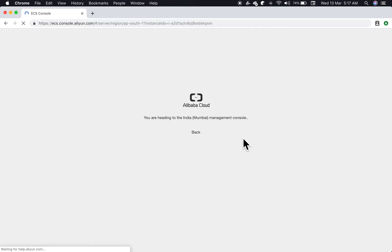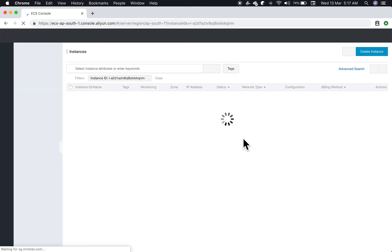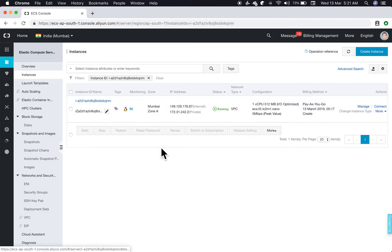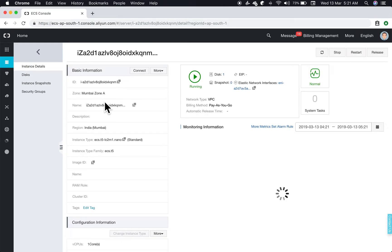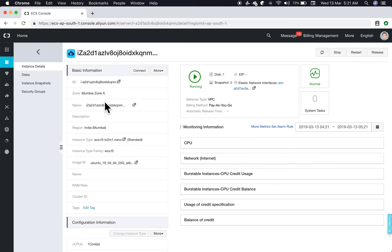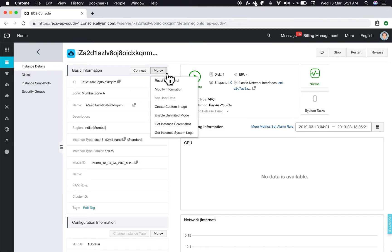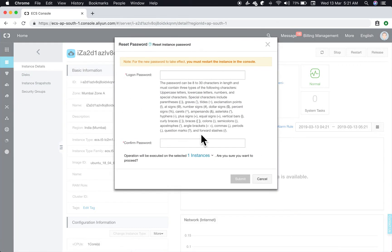It should be ready pretty soon. Once your instance is up and running we can try connecting here. What I usually like is connecting through my own terminal and for that we'll have to reset the password.